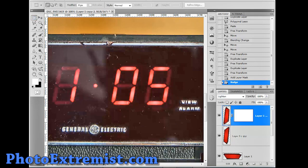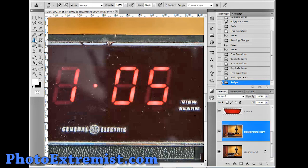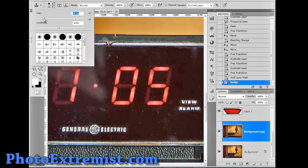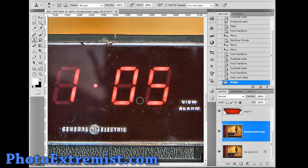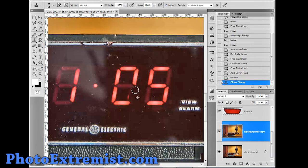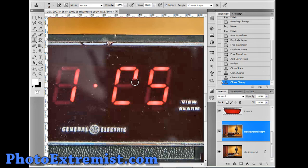Ah, now to erase certain letters, all you got to do is go back to this background layer, select your clone stamp tool, and now all you got to do is clone in a certain area. Push ALT on a blank area of the clock and erase the red part. And you can just do that by pushing ALT on a blank area and then going in and erasing, covering it up.